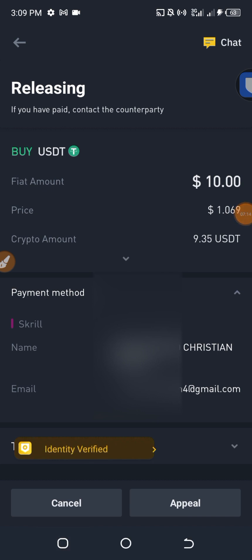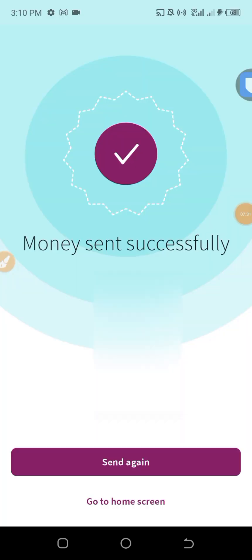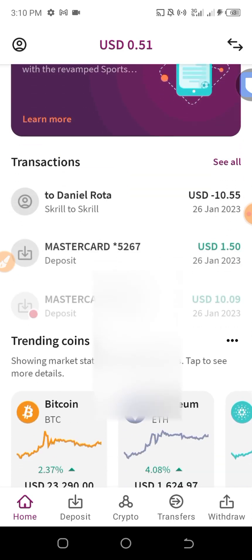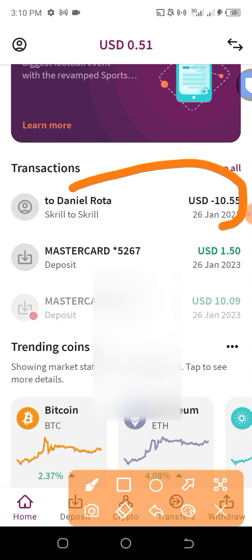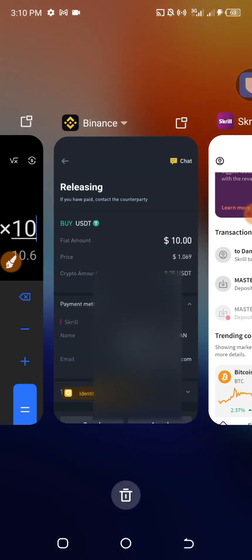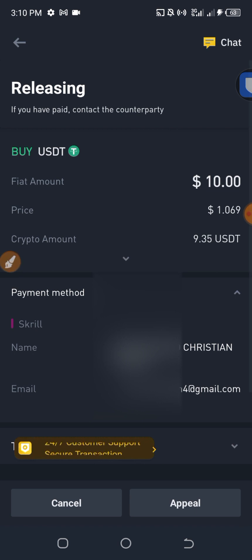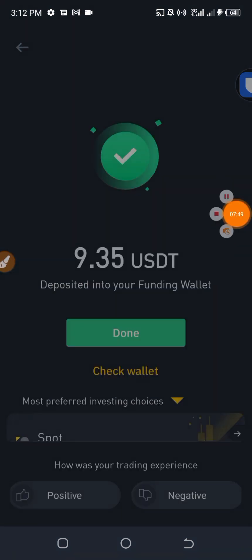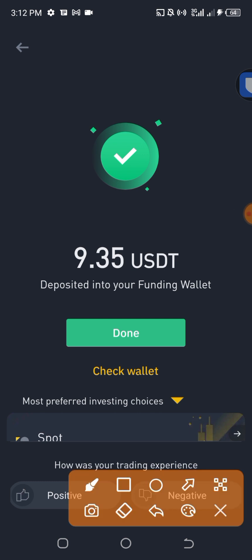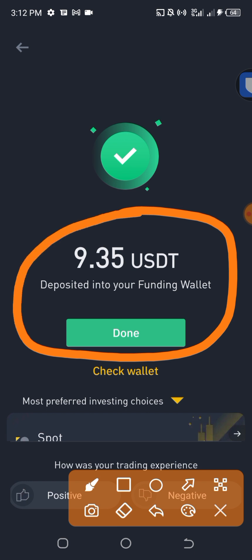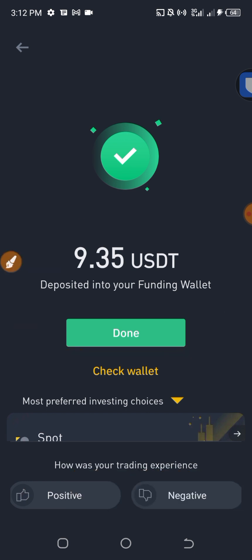While waiting, I go back to Skrill and click 'Home Screen' to view the transaction. We can see the payment there. The seller has now released the USDT — 9.5 USDT has been deposited to my funding wallet.